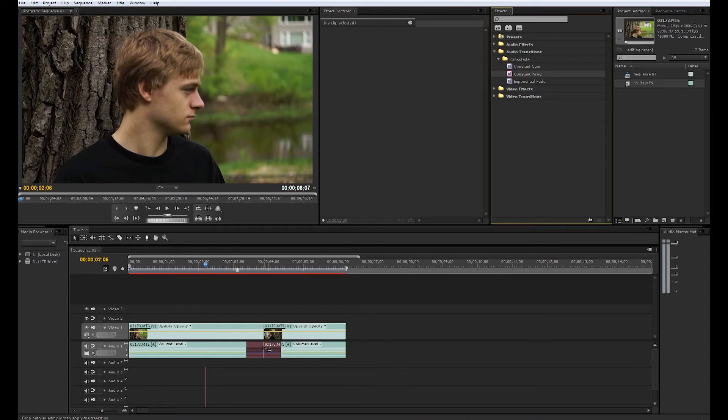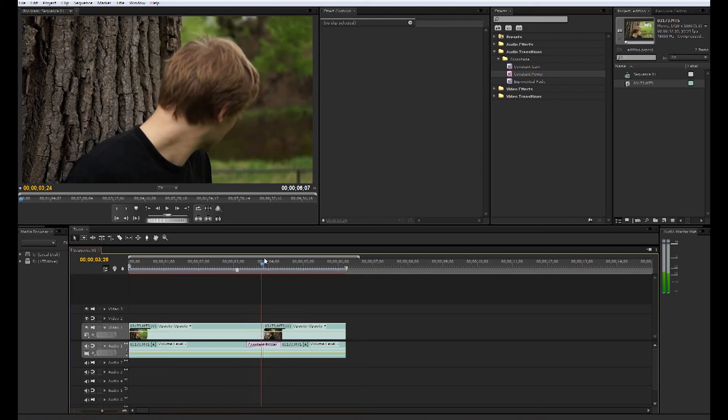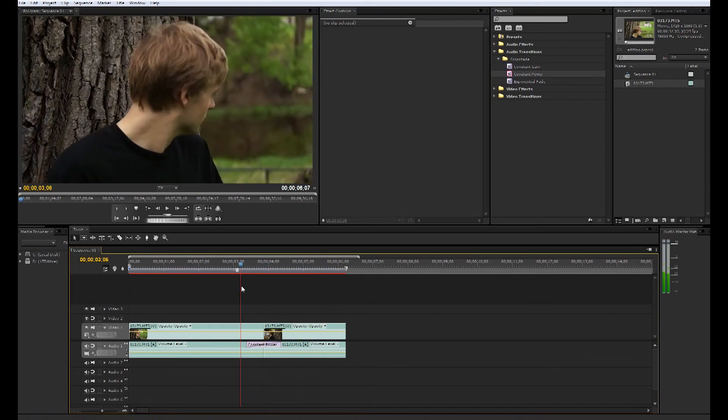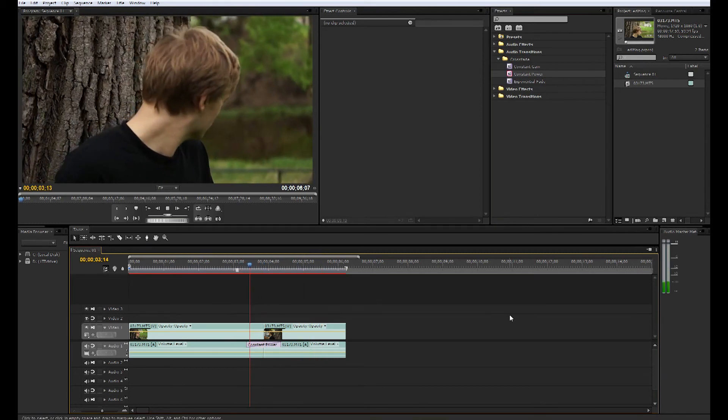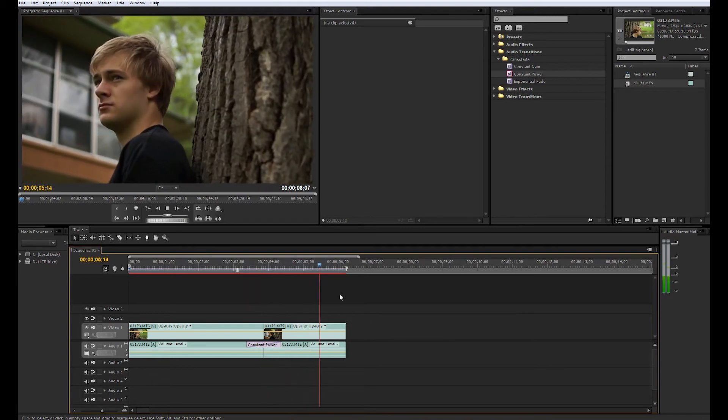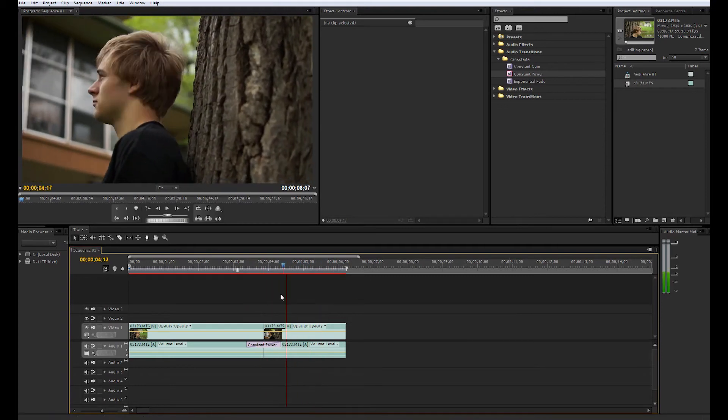We can also mess around with audio transitions to make the shots seem more smooth and seamless when you are cutting. It makes it seem like it's just one scene rather than when there's an abrupt change in the audio, so it sounds a lot better.